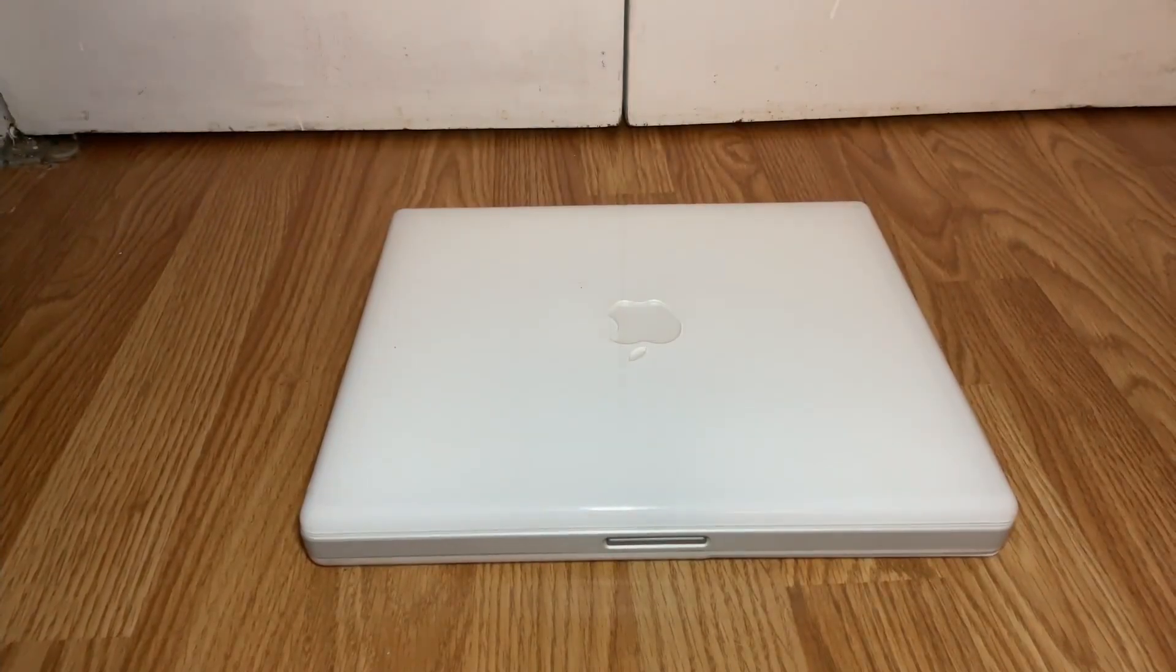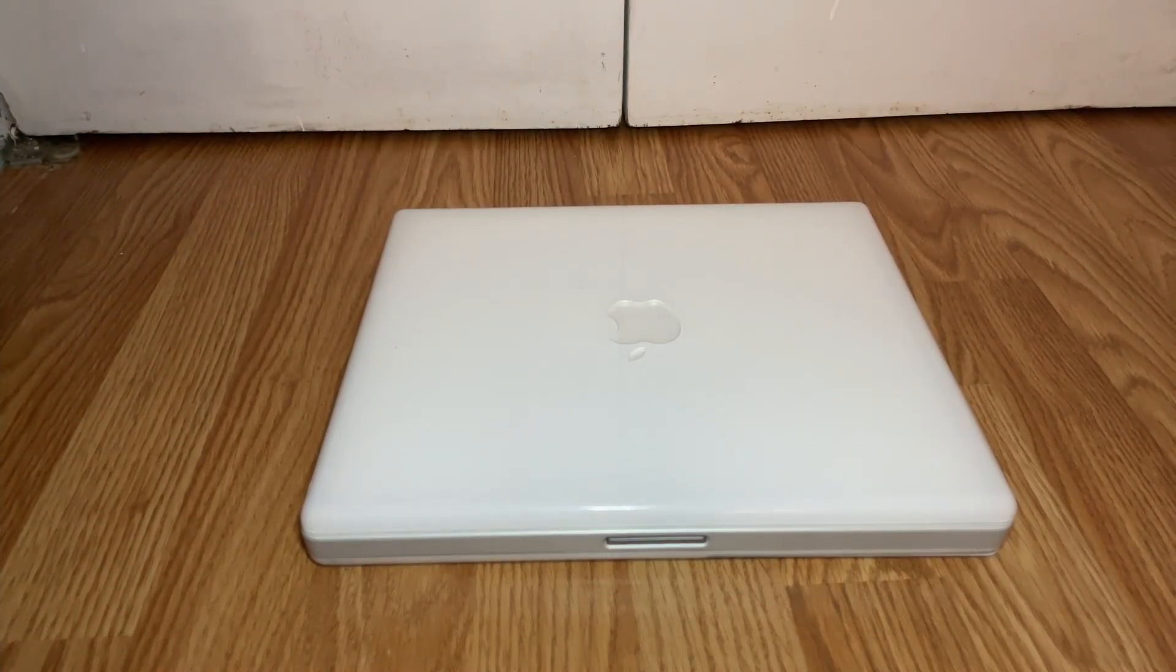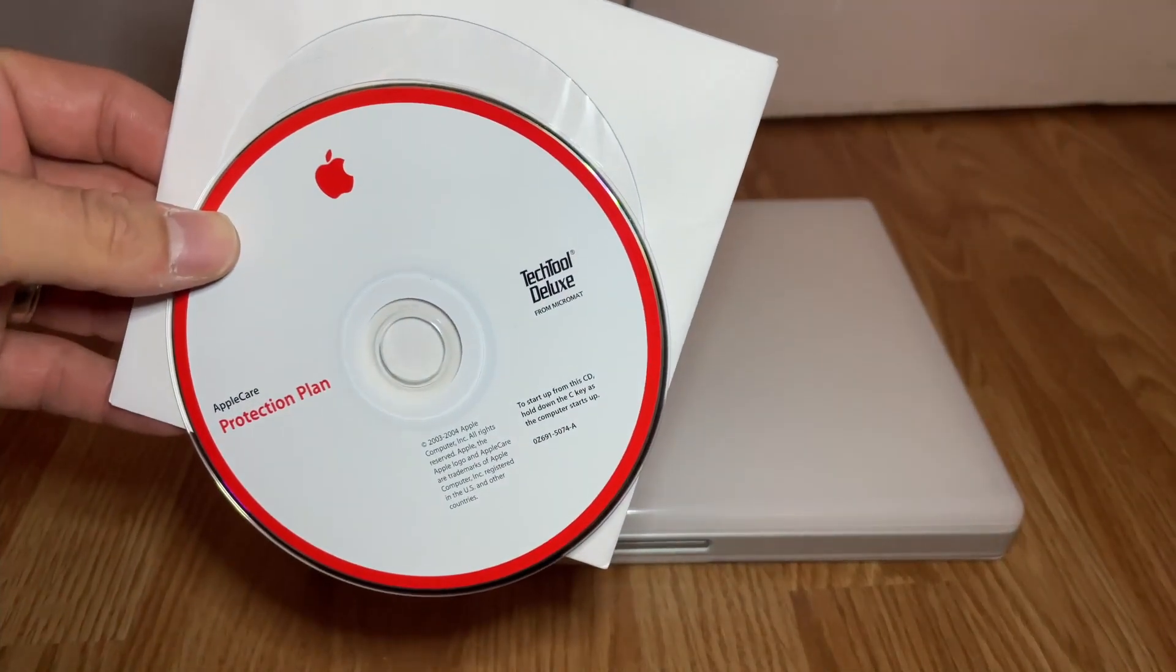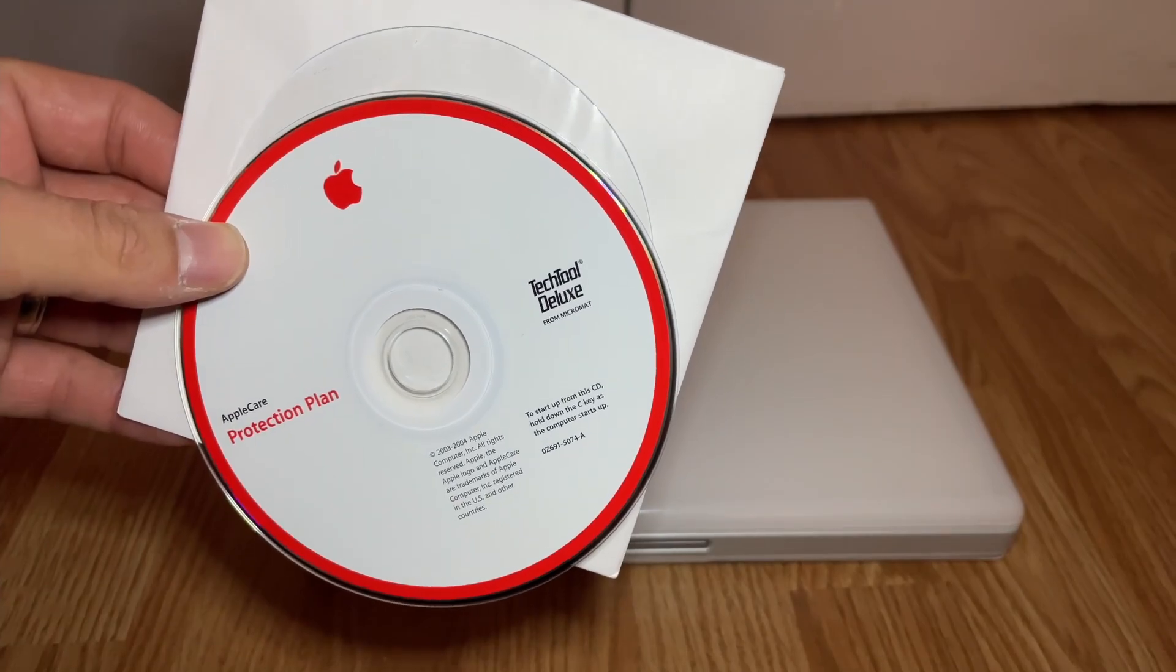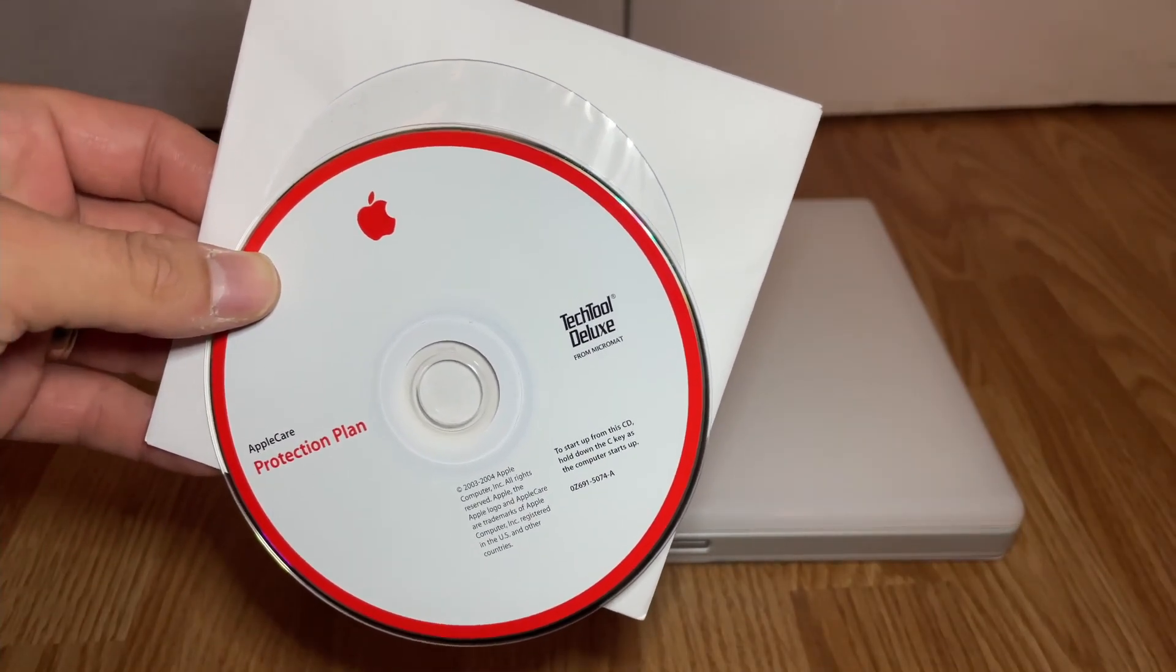What I thought we'd do today is we'll take out one of the discs, put it in the machine, boot it up, and see what it's like. So let's take a look.